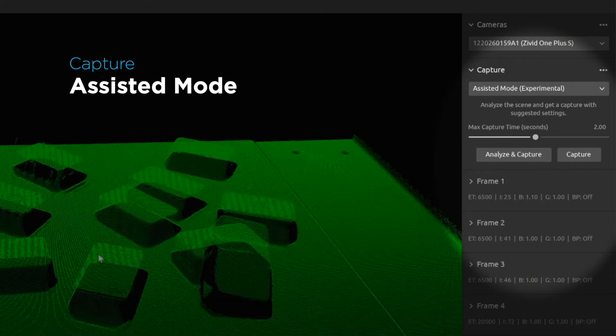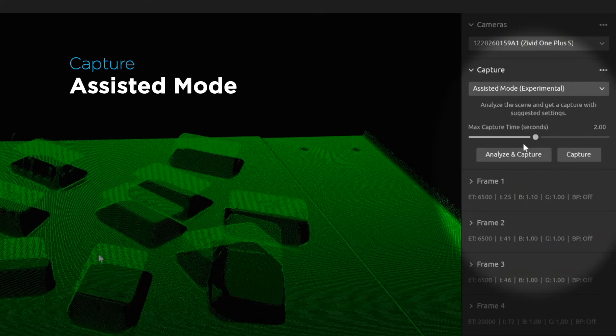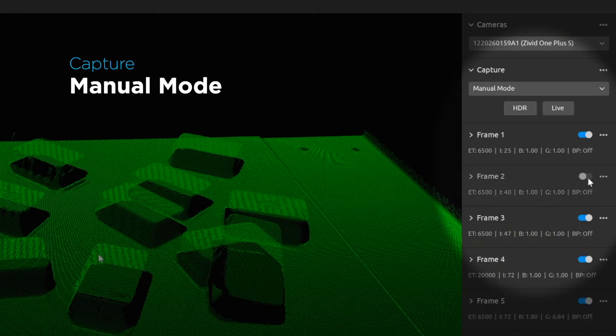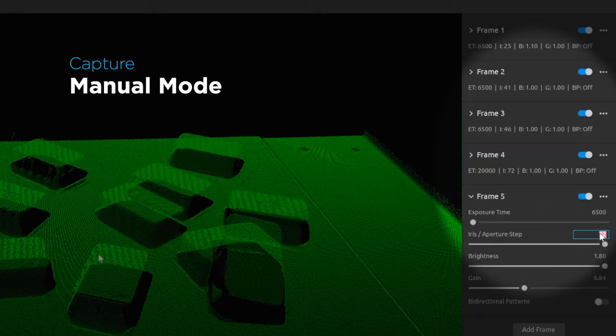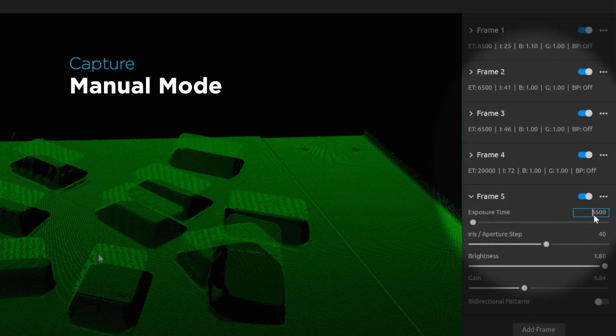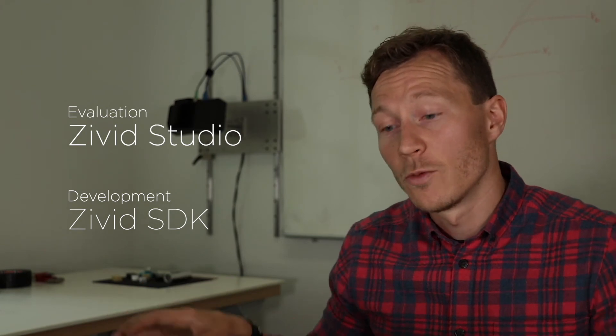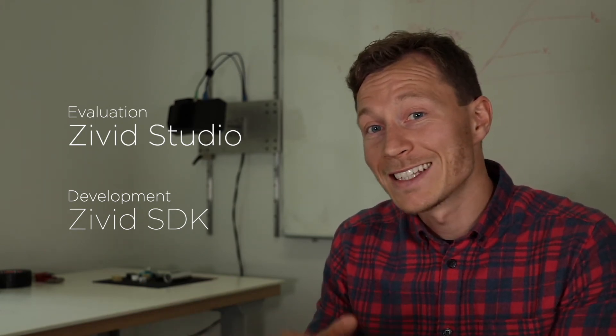You can tick off a couple of the frames you're not interested in using, or you can play further with filters or tweak some of the exposure values. Now that we've found the optimal settings for our scene, we can take those settings and use them in the SDK when we develop our final application.